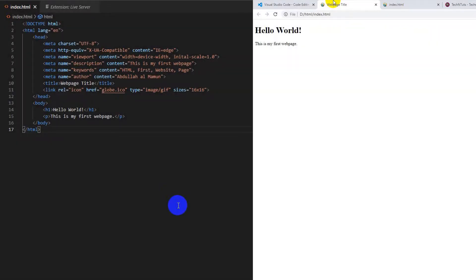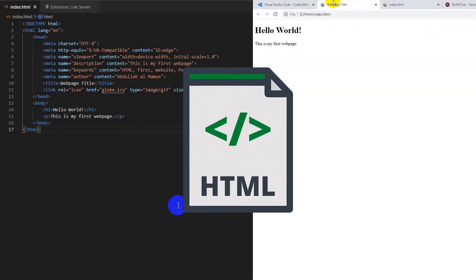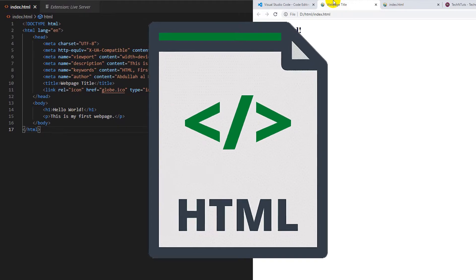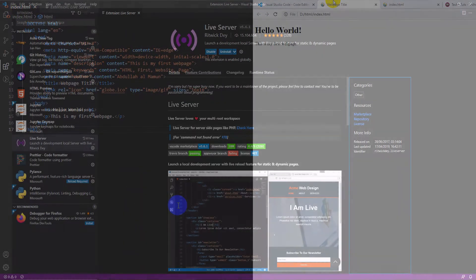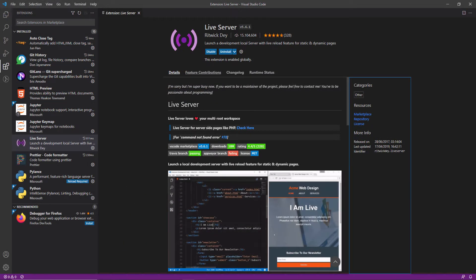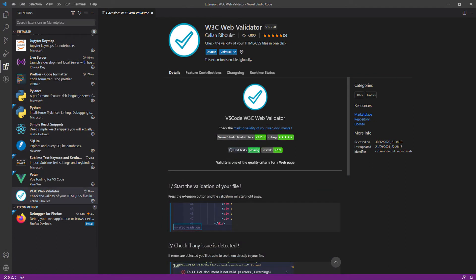In this tutorial, I would like to show you how you can create your first web page using basic HTML, run the page with Live Server, and validate your HTML code using the W3C Wave Validator.